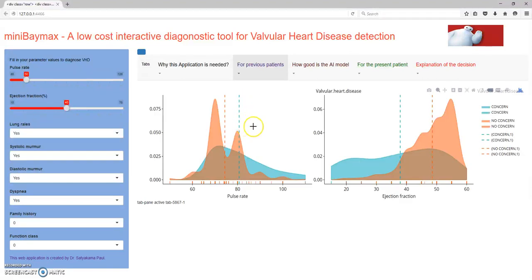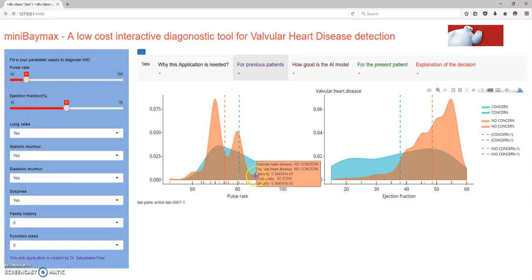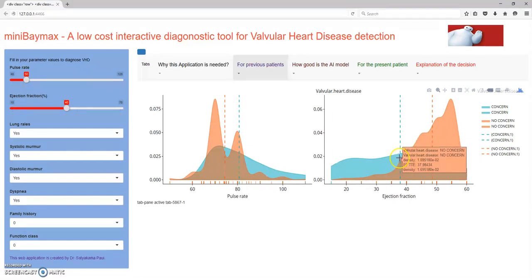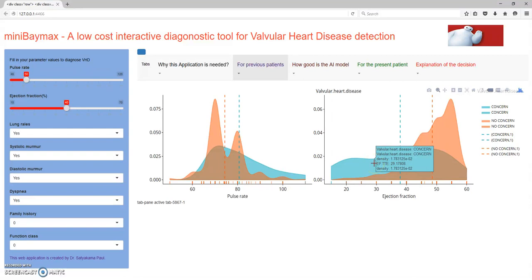Next let's look at the continuous predictors and their distributions. We have two continuous predictors: the pulse rate and the ejection fraction. If you see the distribution between the concern and the no-concern area — concern meaning the person has a VHD and no concern meaning the person is a healthy individual — you can see the distributions fairly overlap one another. This makes the machine learning algorithm to correctly identify the patient a very complex one. The graphs are interactive and you can find the changing values as you hover.